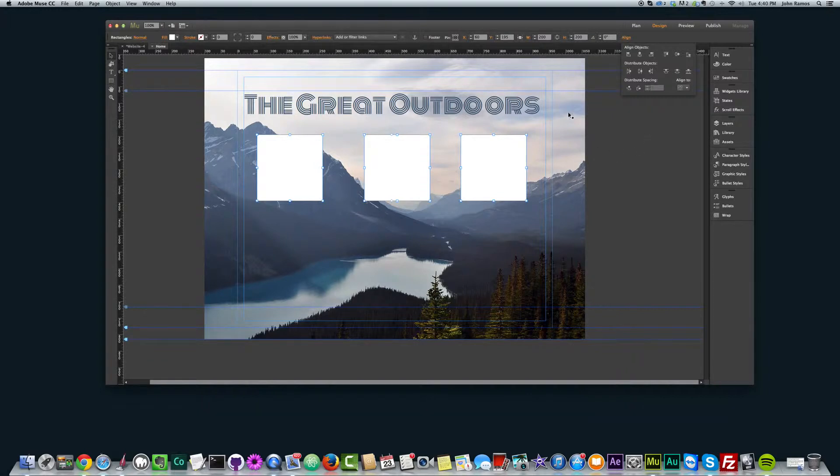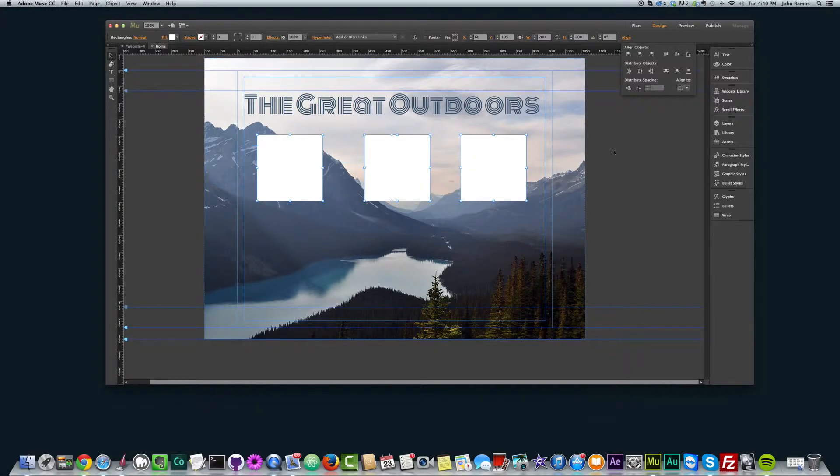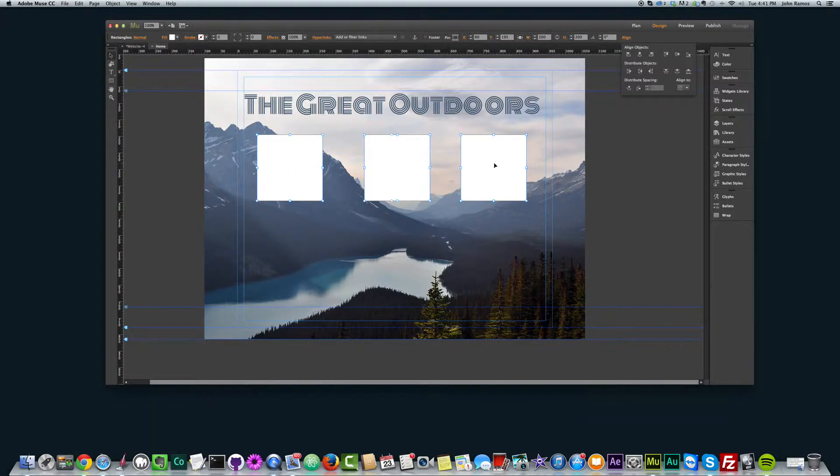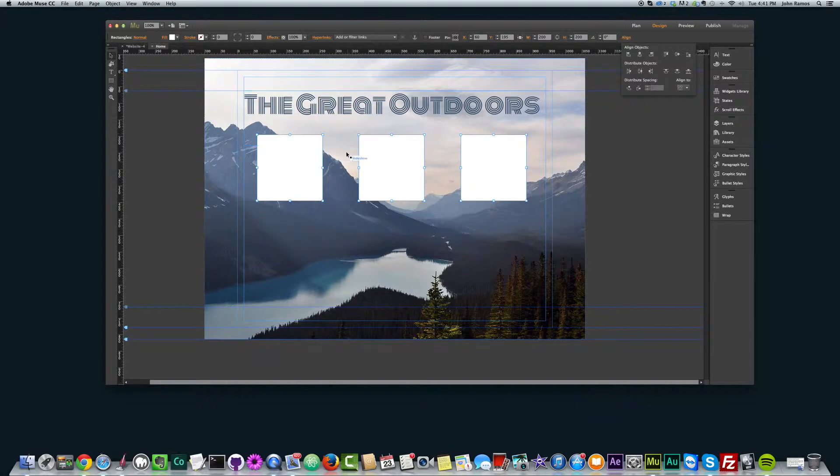I'm going to align the top edges. So I click there and we can now see that all squares are aligned. And now I want to distribute the space so that this space is the same as this space. And to do that, I just click on distribute horizontal centers. So it's going to distribute the horizontal centers of all of these squares. So I click here and now there's even spacing in between here and even spacing in between here.